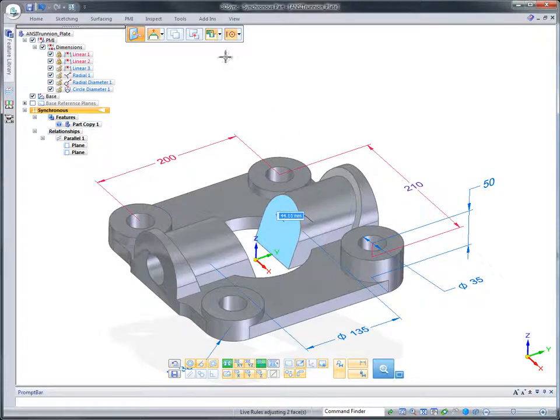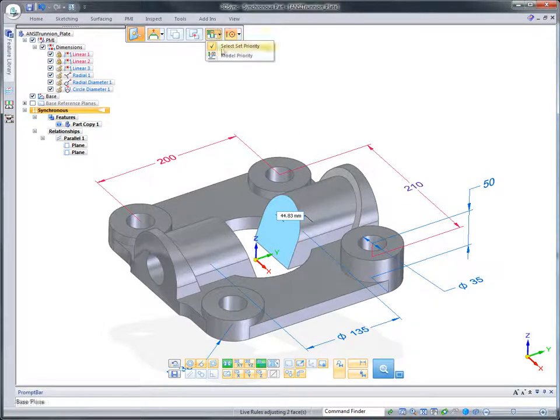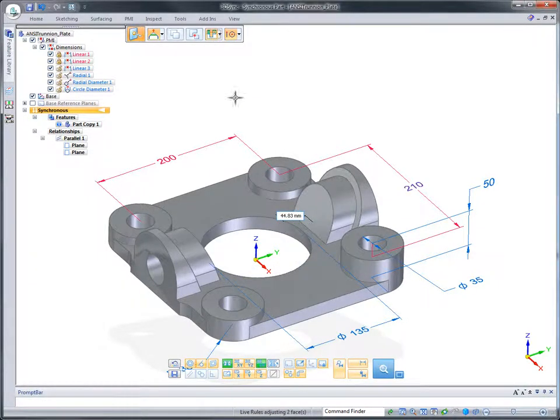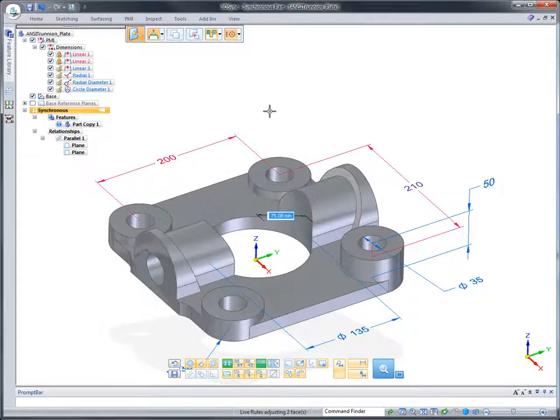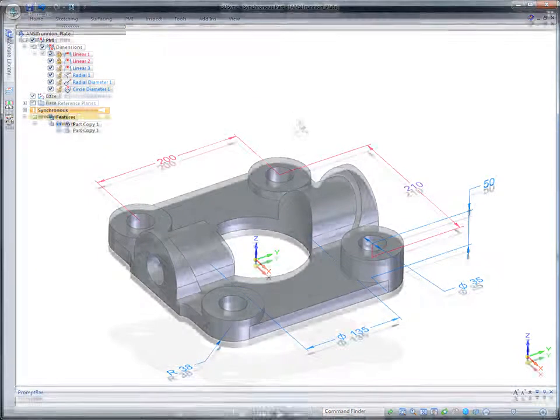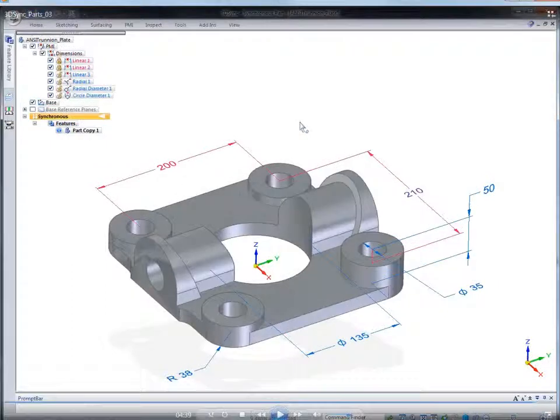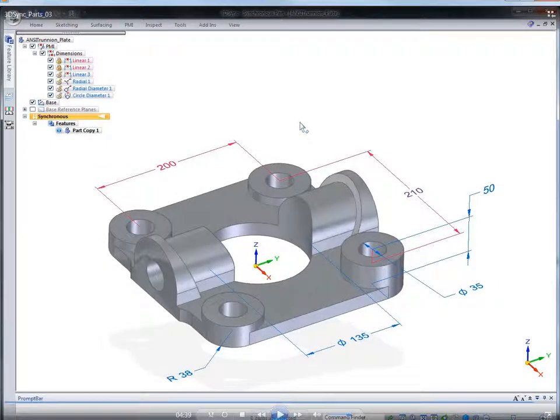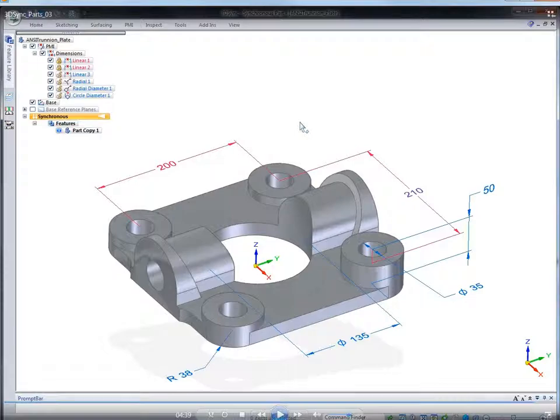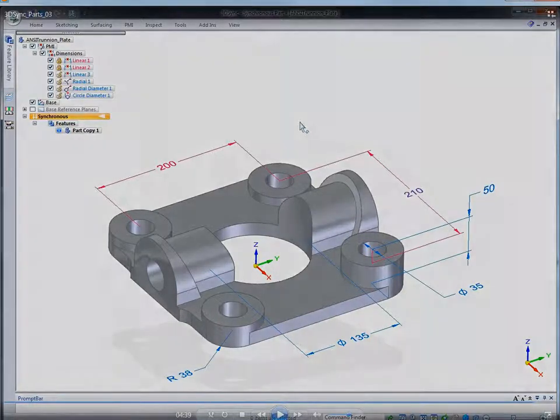If you need to reuse imported mechanical parts or assemblies, 3D Sync is the perfect complement to your CAD system. Edit imported data using synchronous technology and get products to market faster while reducing the costs associated with reusing imported data.